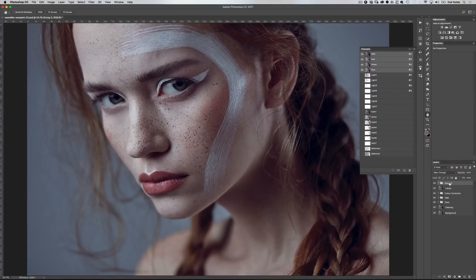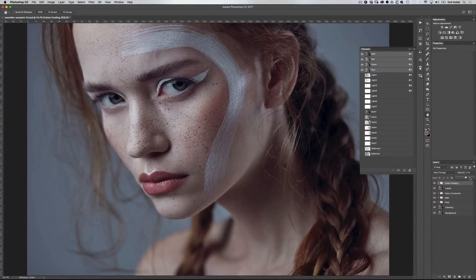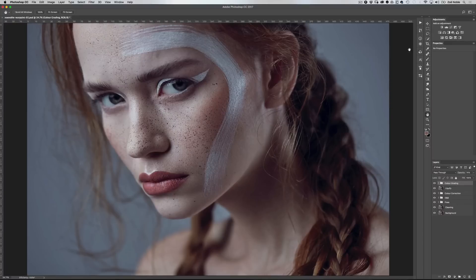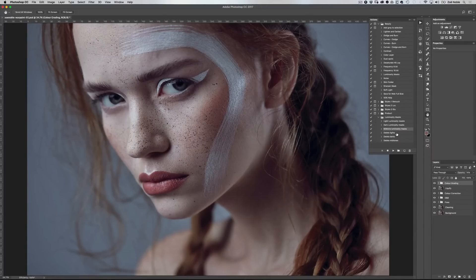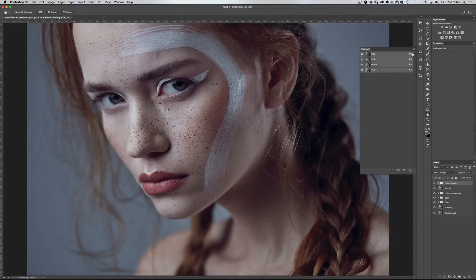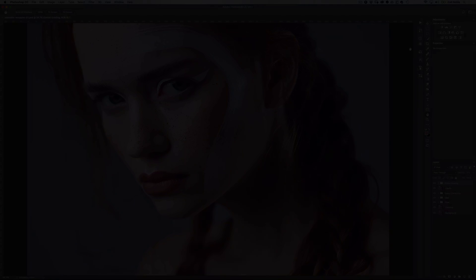I'm going to group these layers into a folder called color grading so everything is nice and organized. You can also affect the opacity of the whole folder to reduce the effect and soften the look. You have a lot of control with these luminosity masks. Let's do a before and after — you can see how using these luminosity masks gives you so much control over every area in the image. Now that color grading is done, you'll want to delete those luminosity masks because they increase the file size quite a lot. Go into the folder in the actions palette, select the last three actions, press play and they will delete those channels. Thank you so much for watching — make sure to subscribe for more photography and retouching videos.